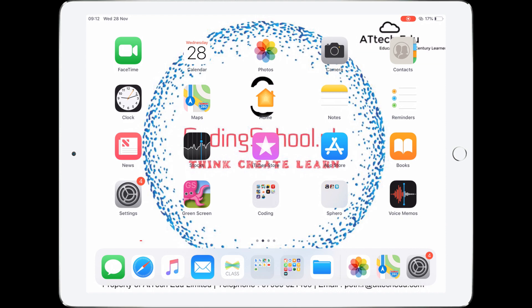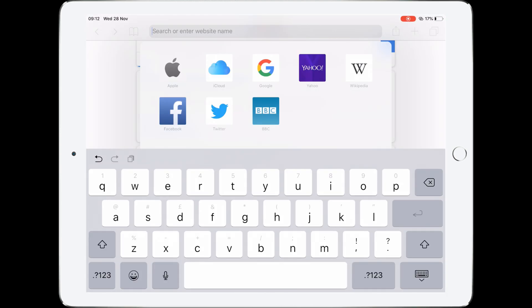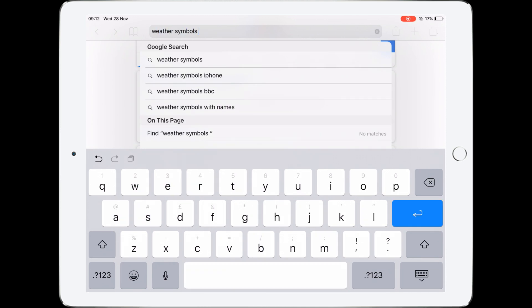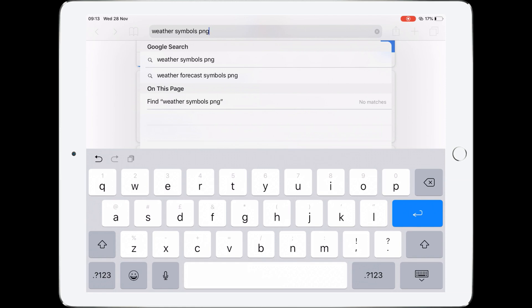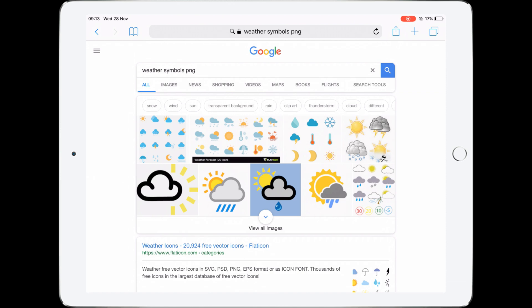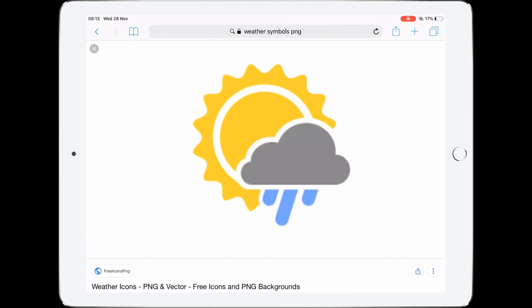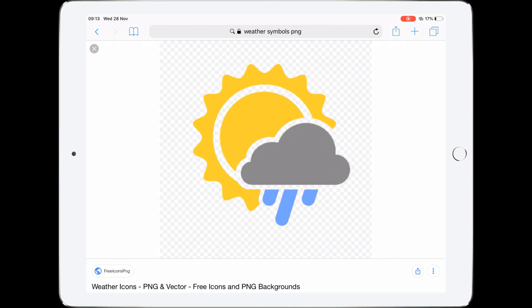Now I'm going to find some weather symbols, so let's go into Safari and type in 'weather symbols'. We want symbols that are PNG, which means they don't have a background, so we need to search for PNG images as well. I'm going to type in 'PNG' — remember PNG doesn't have a background. Let's search and then tap on Images to open Google Images.